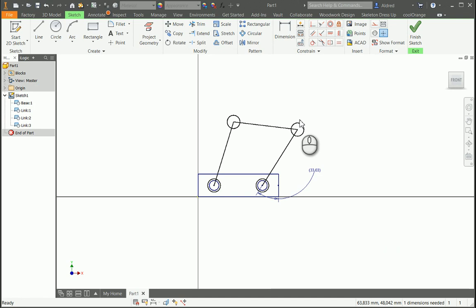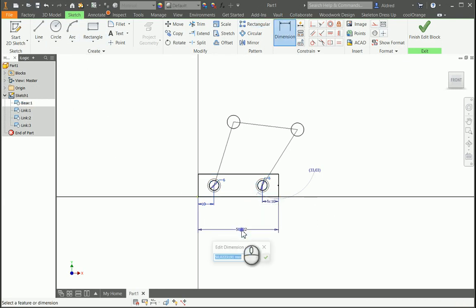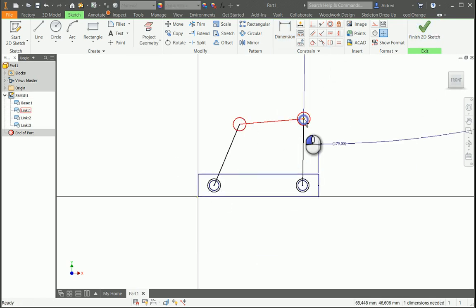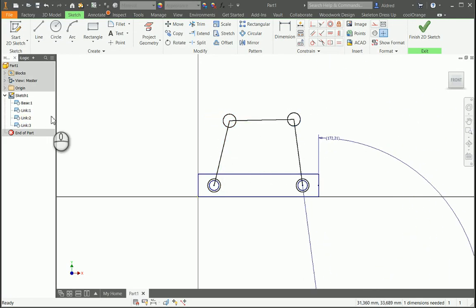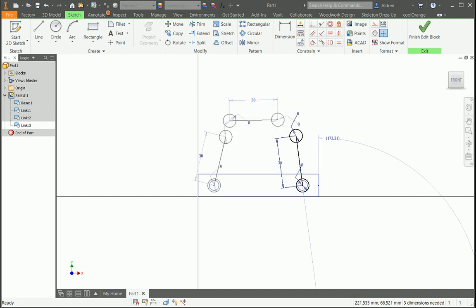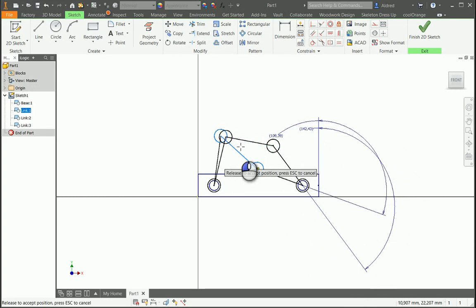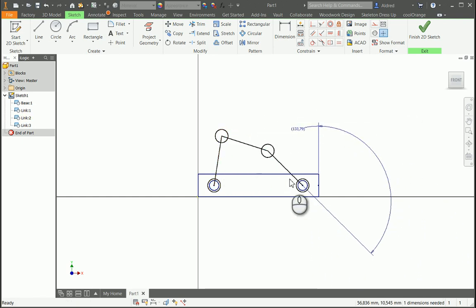Maybe we want to change something in the links or change the base. So if I go to the base and double-click on it, it brings up all my dimensions. I'm going to make this base a little bit longer — let's make it 75 — and click Finish. You'll see the block now has a different movement when I move it. The link length might be a little too long, so I can go into one of the links and set it to 30. You'll see all three instances update, and the motion is now a little more restricted because the links are shorter.